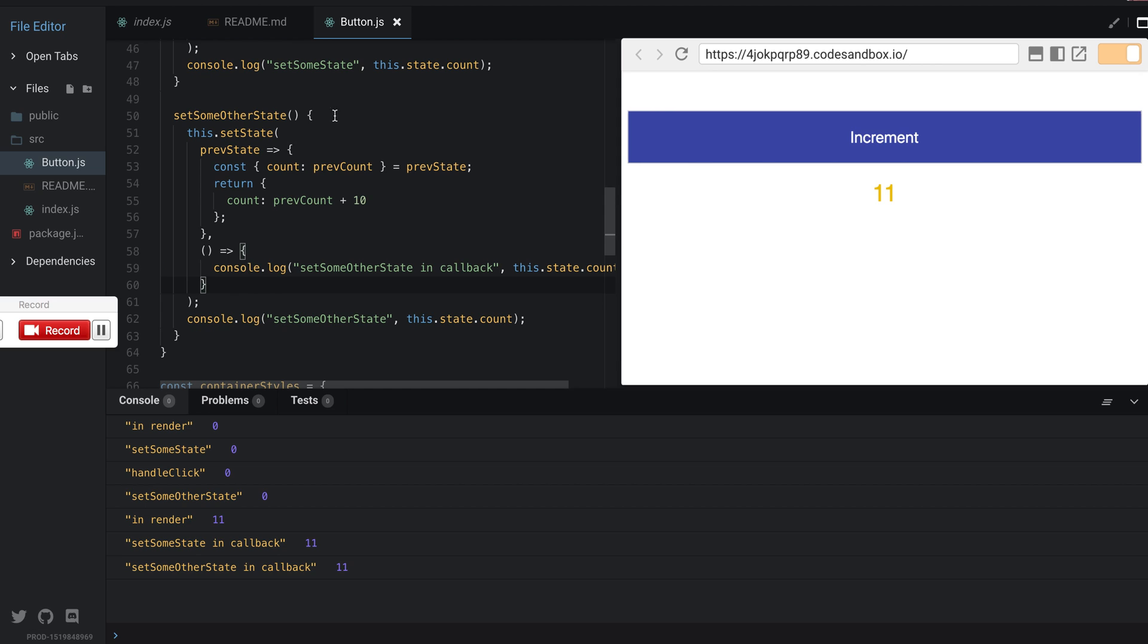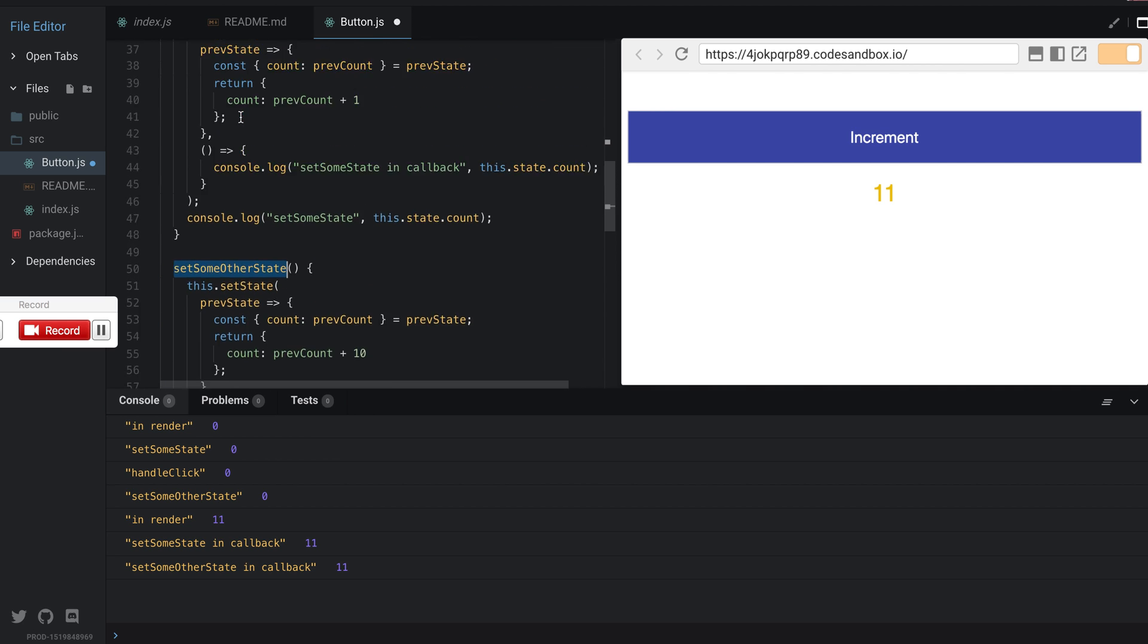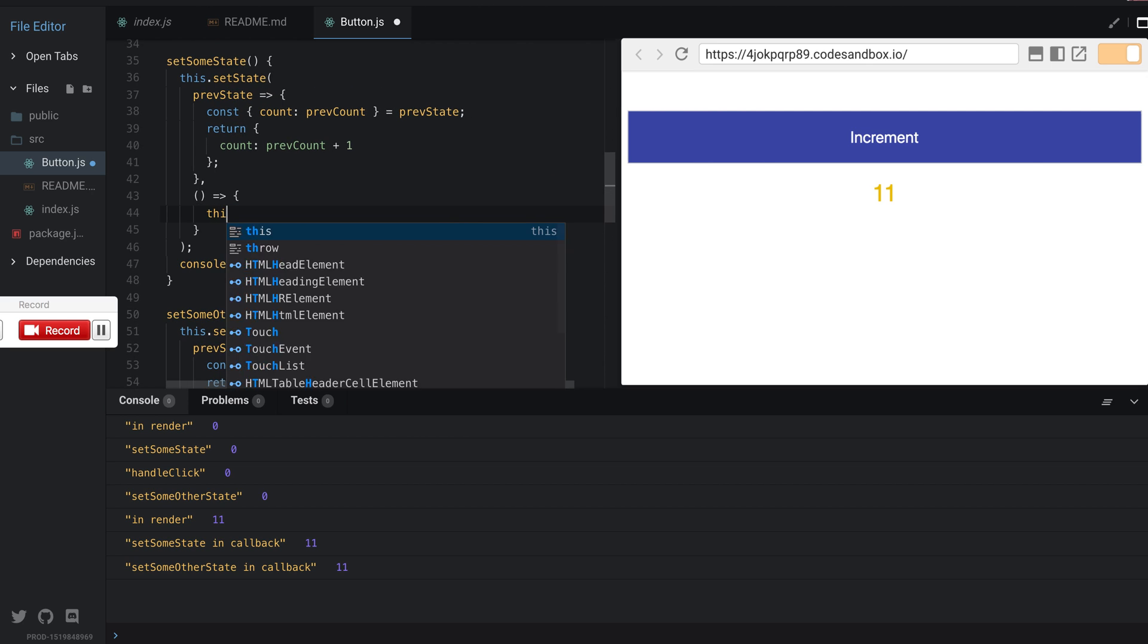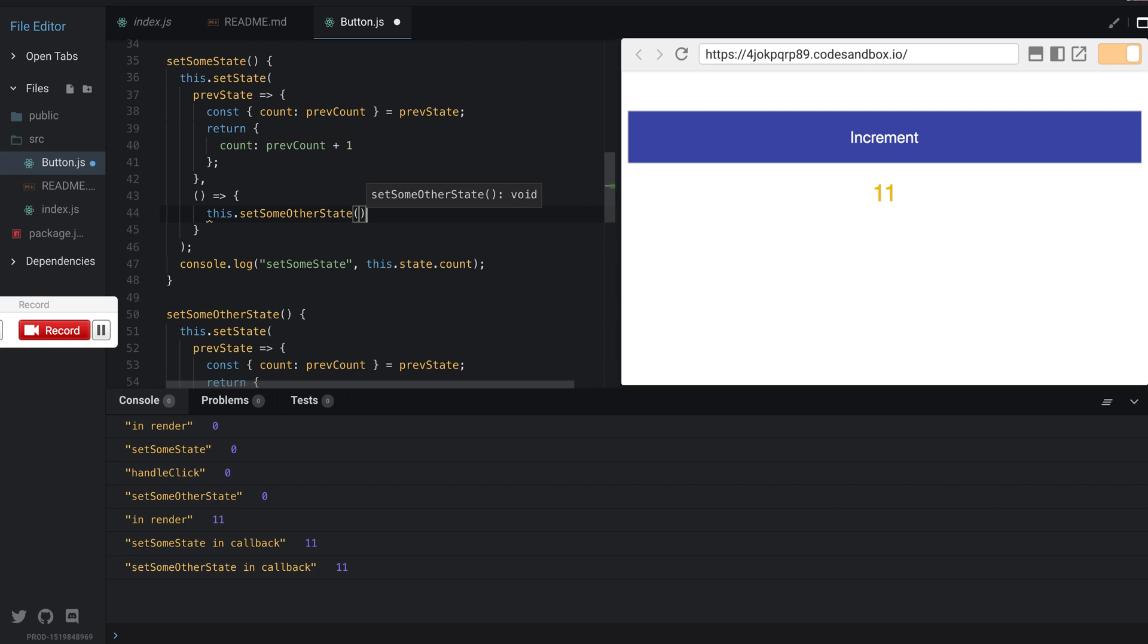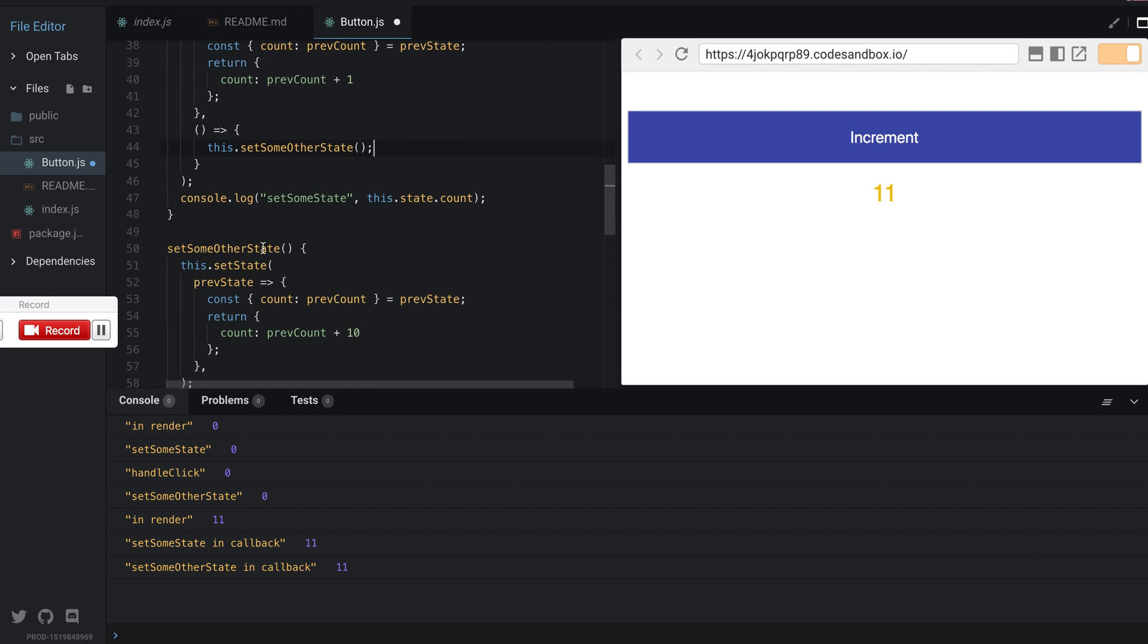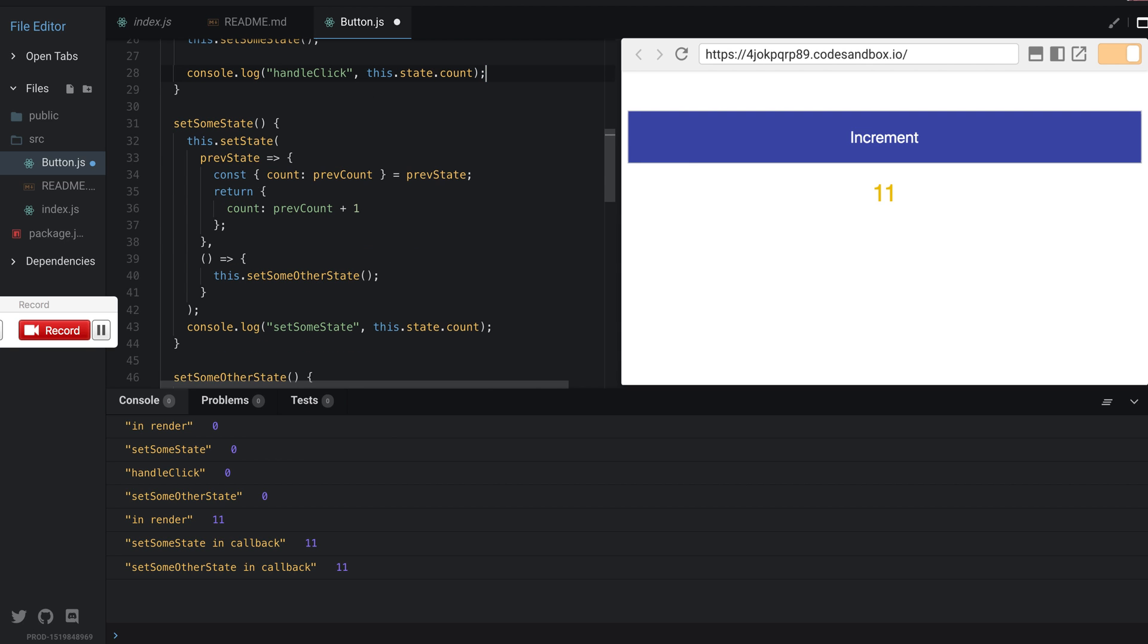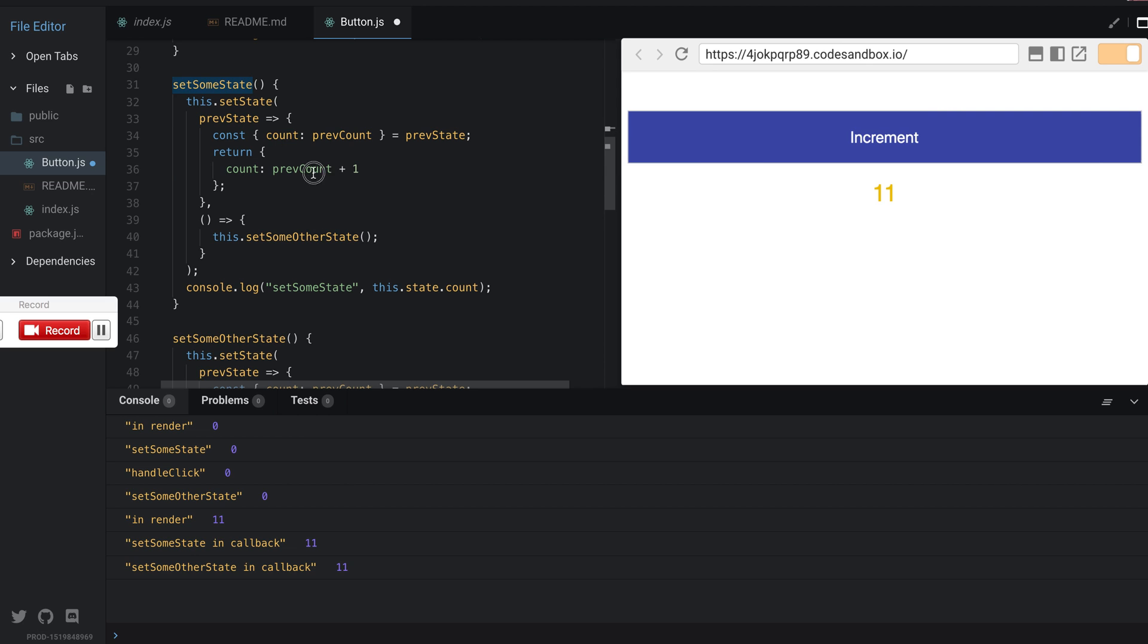Another good example will be, what if I remove the callback from setSomeOtherState, but what if instead of calling setSomeOtherState here I move it to the callback? All I did was instead of calling setSomeOtherState in click, I set the state to plus one.